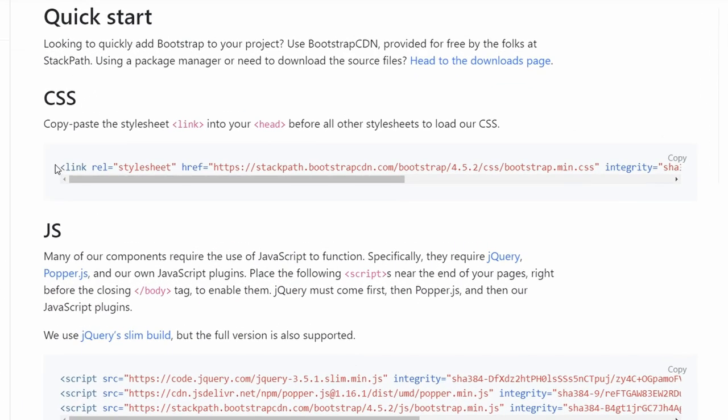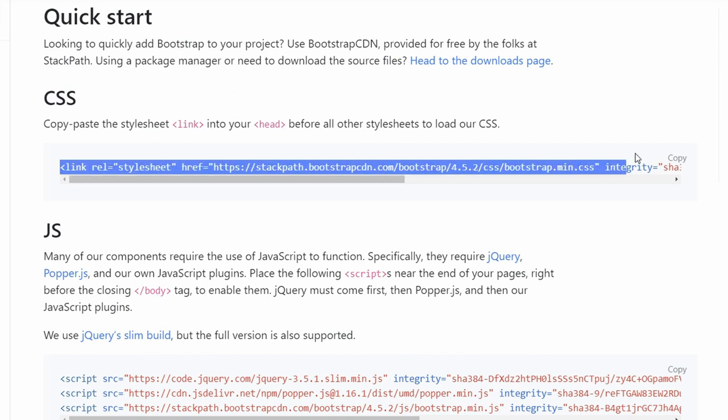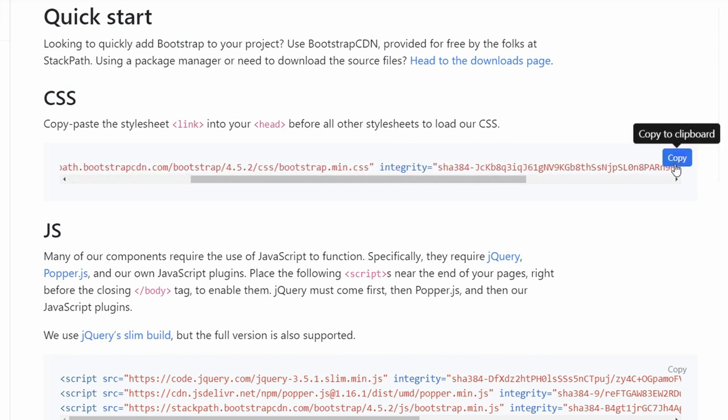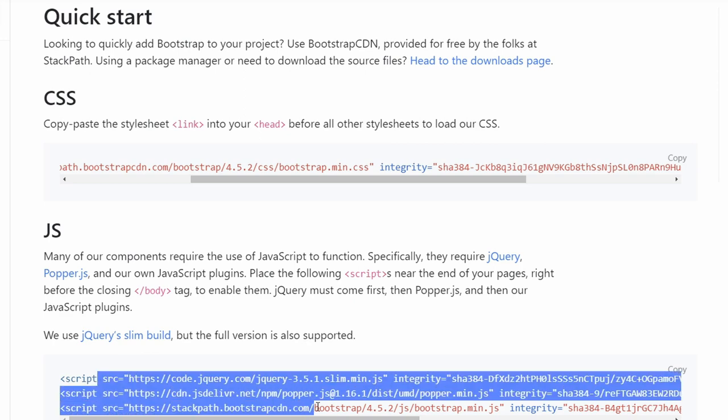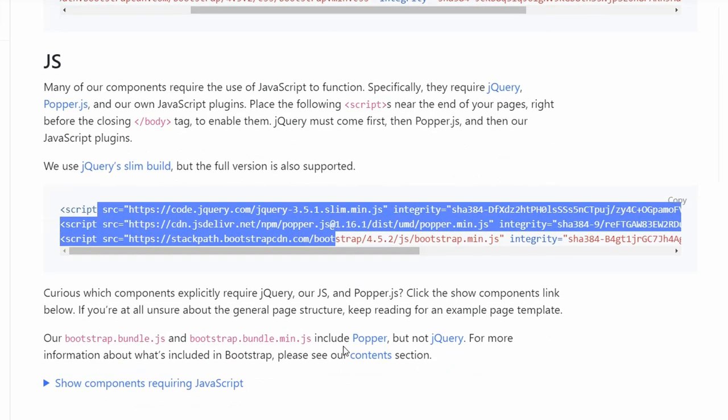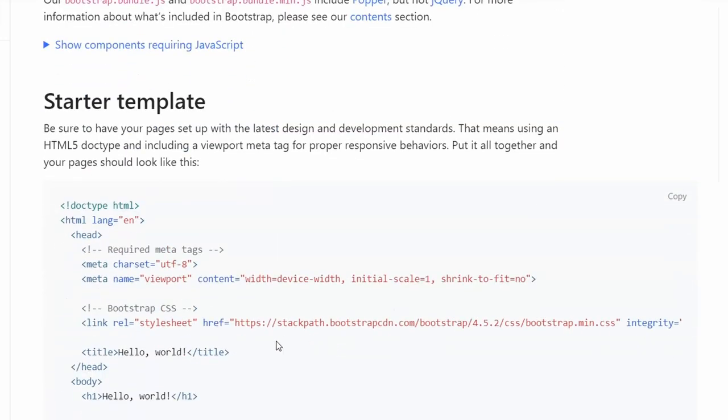Then you can do this two ways. You can paste this in your header - you can just click the copy button - and this in the bottom of your body tag. But you can also do it with the starting template, which is what we're going to be doing today.